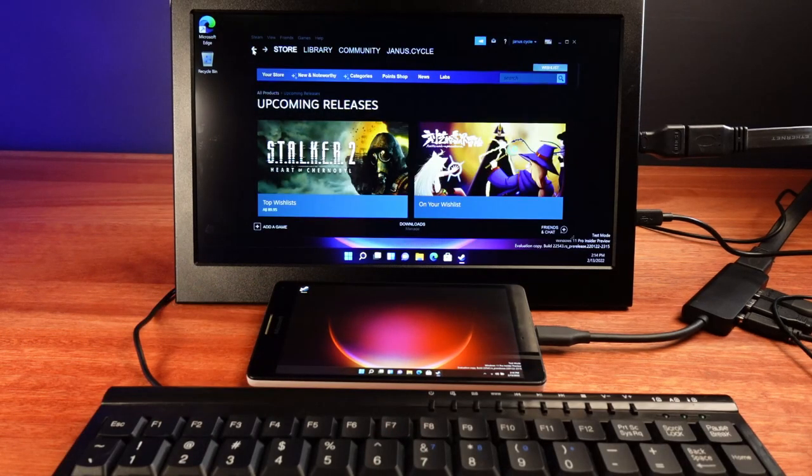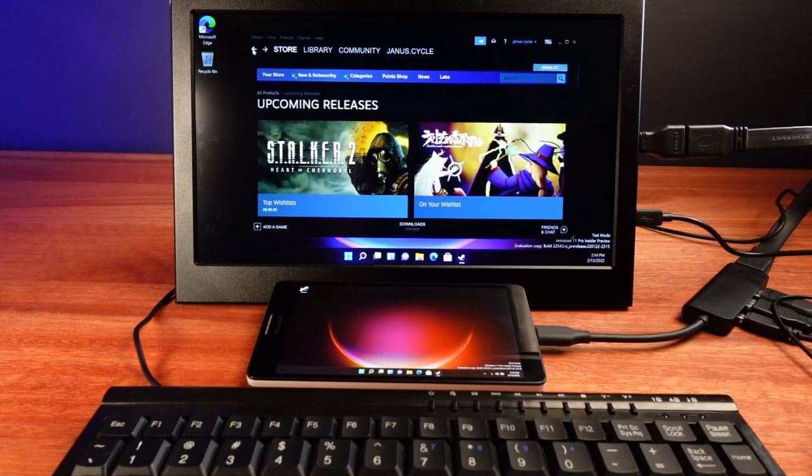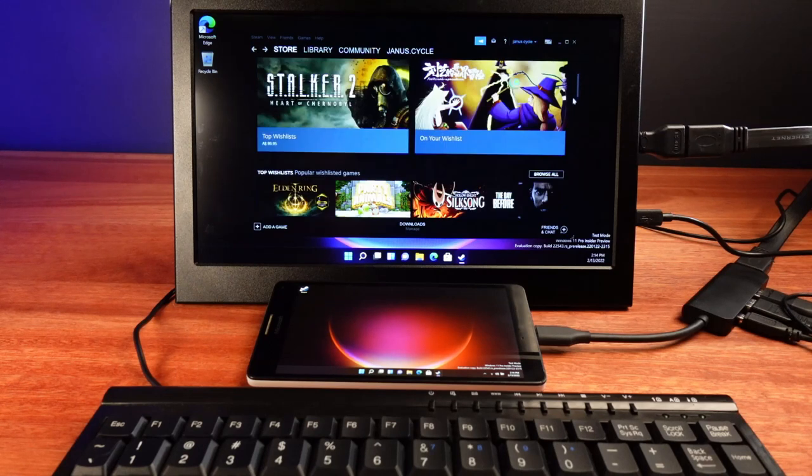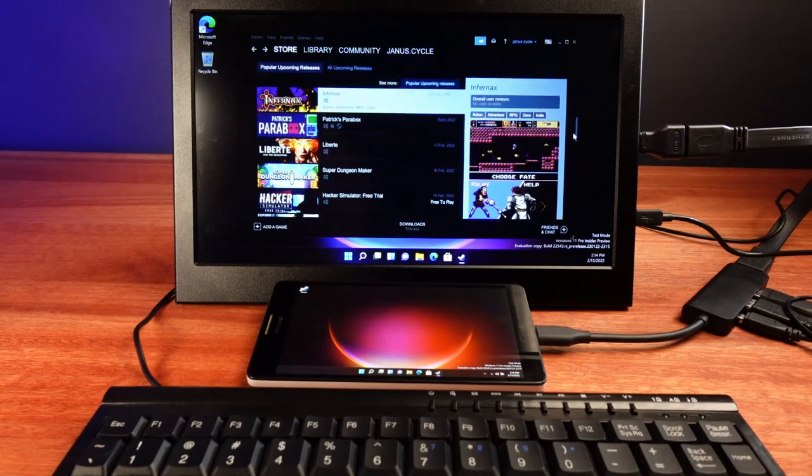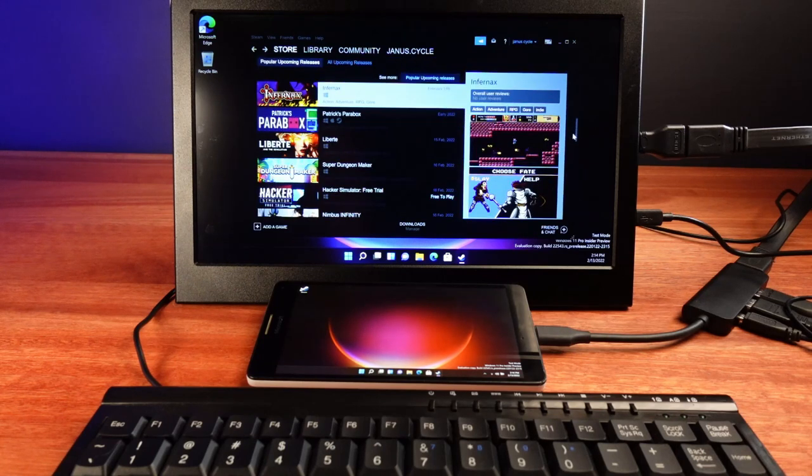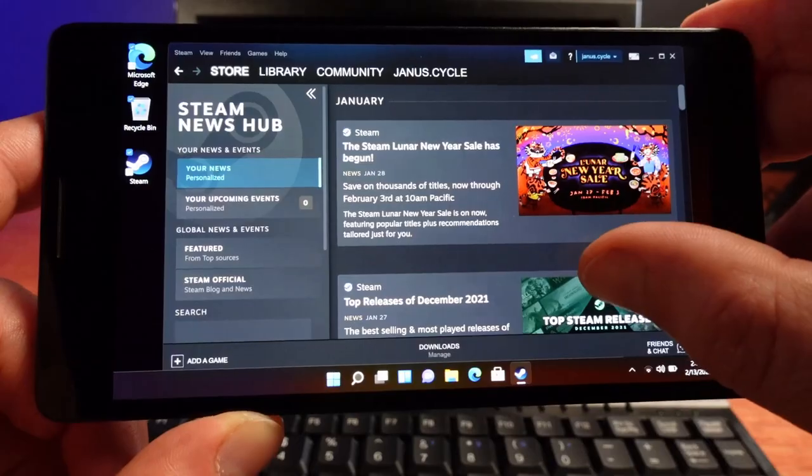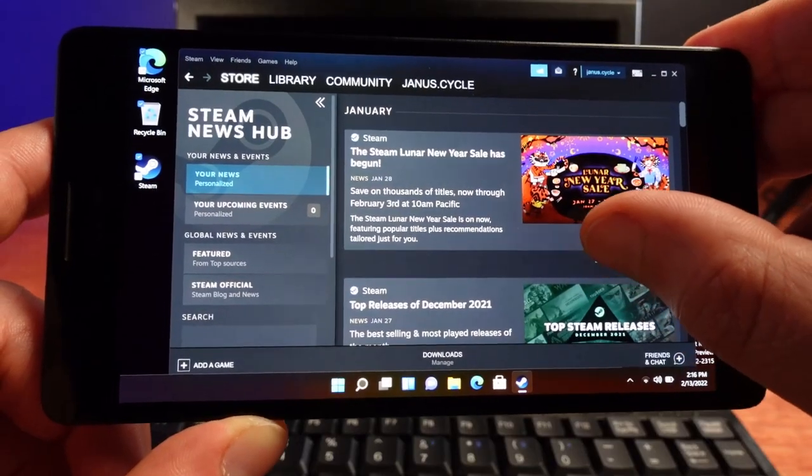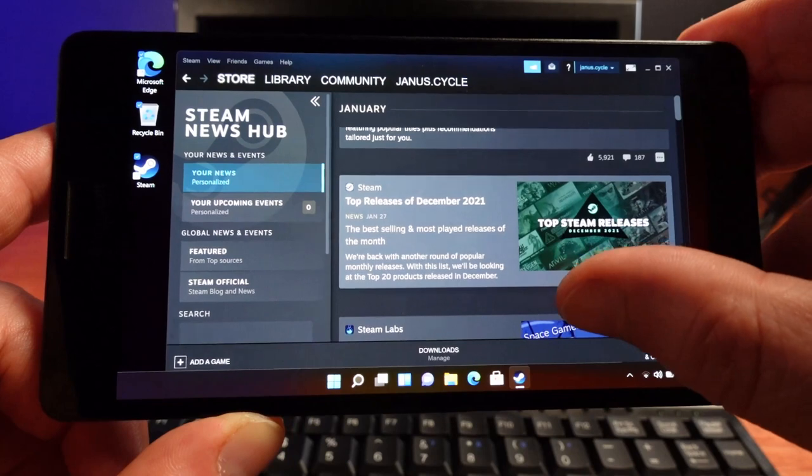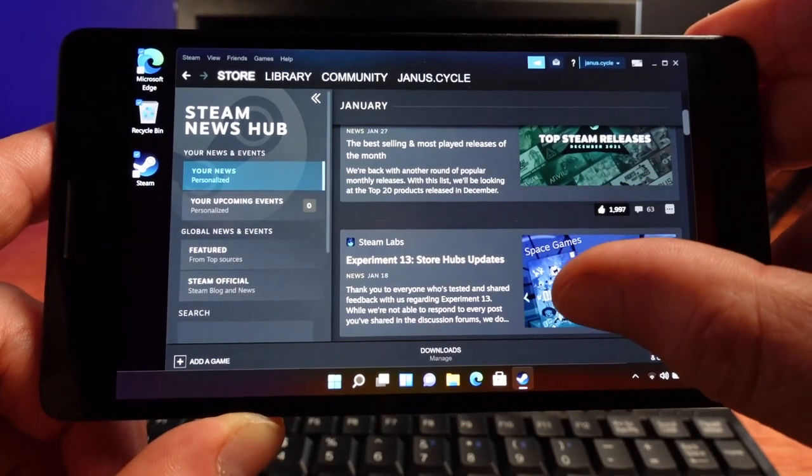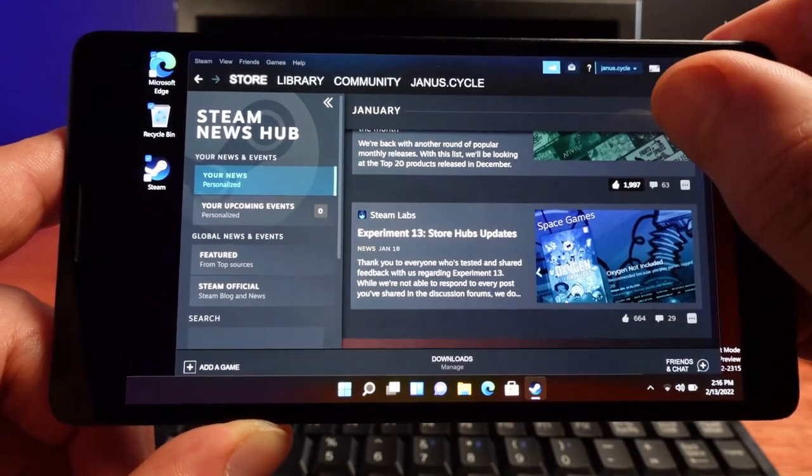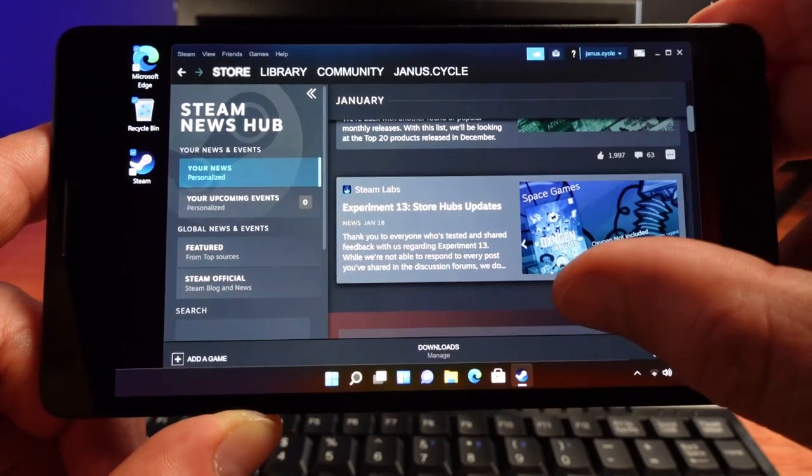Indeed the phone gets hot just running Windows 11 by itself and the battery life is really short when not plugged into external power. But seeing this compatibility with legacy software and getting hints on how Microsoft will be handling its transition to ARM is really interesting.